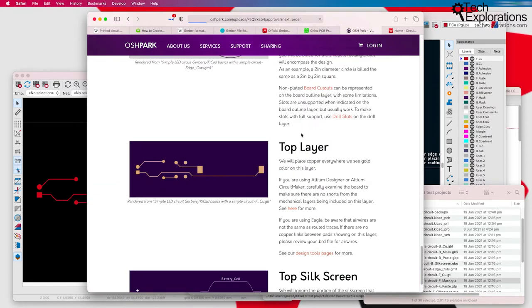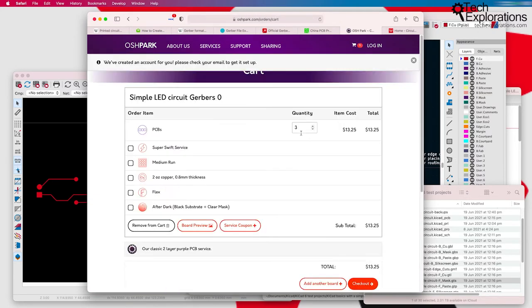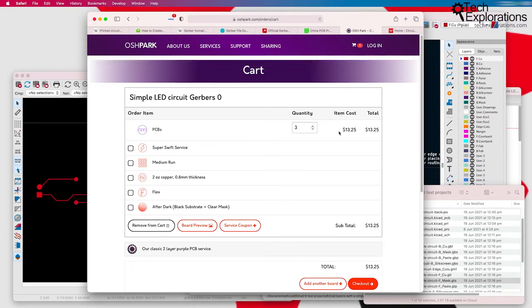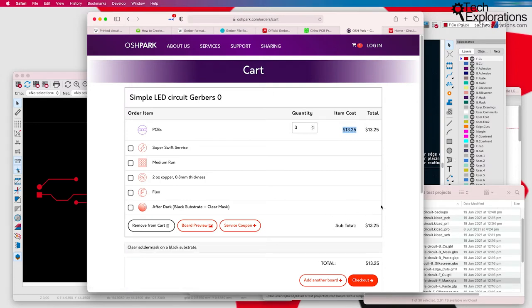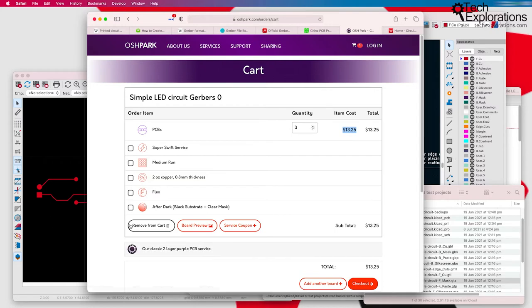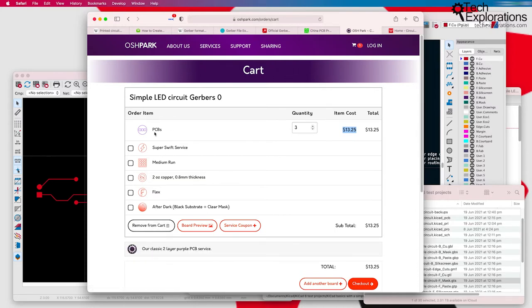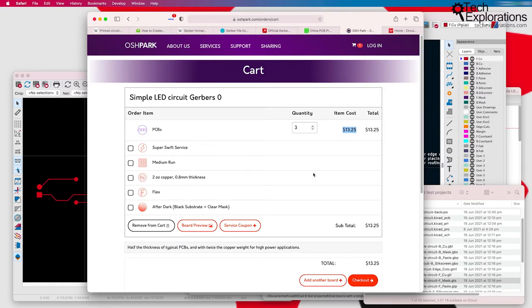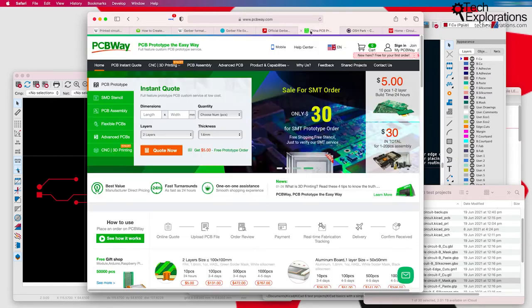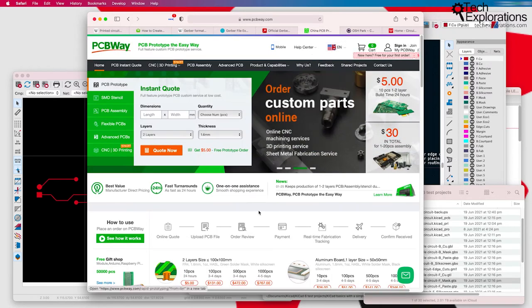If I go ahead with the order, you also get a feel of the pricing. So with Oshpark, we get three PCBs at the time I'm recording this for $13 plus the shipping. And there's a few very simple options here, but nothing major in terms of your ability to customize your order.